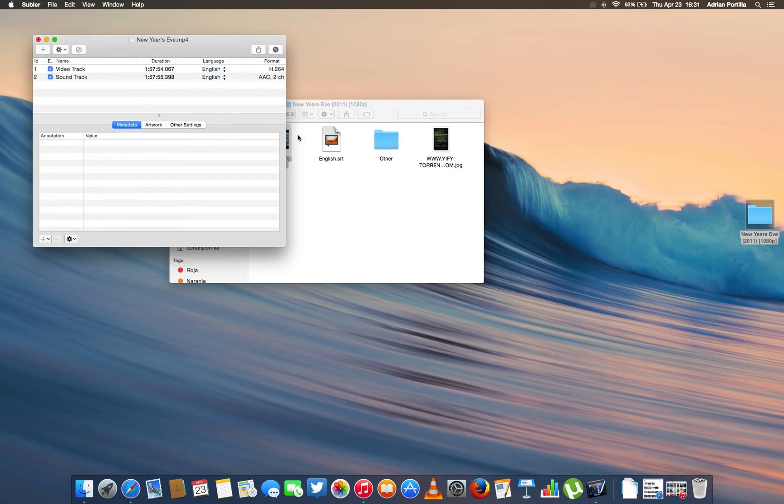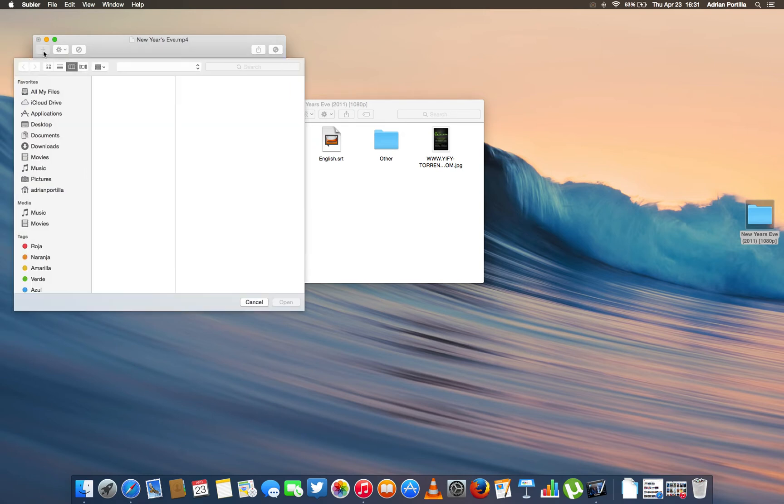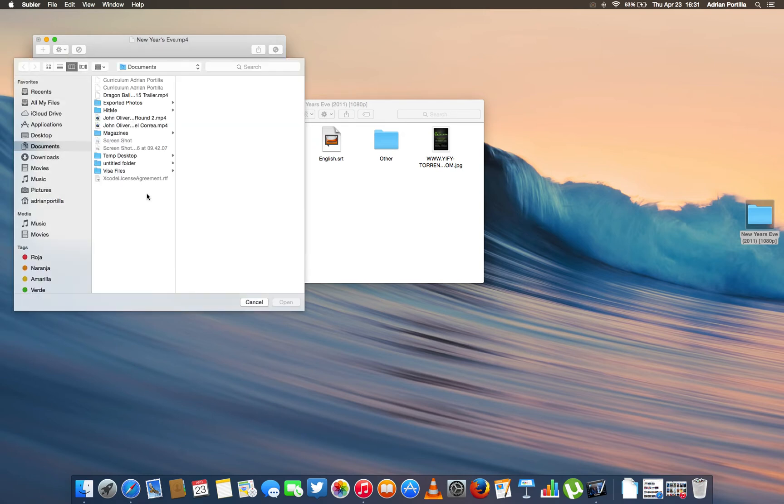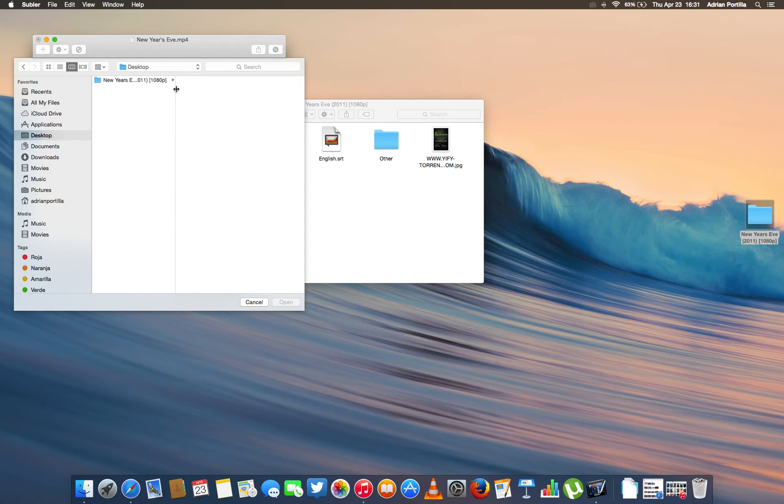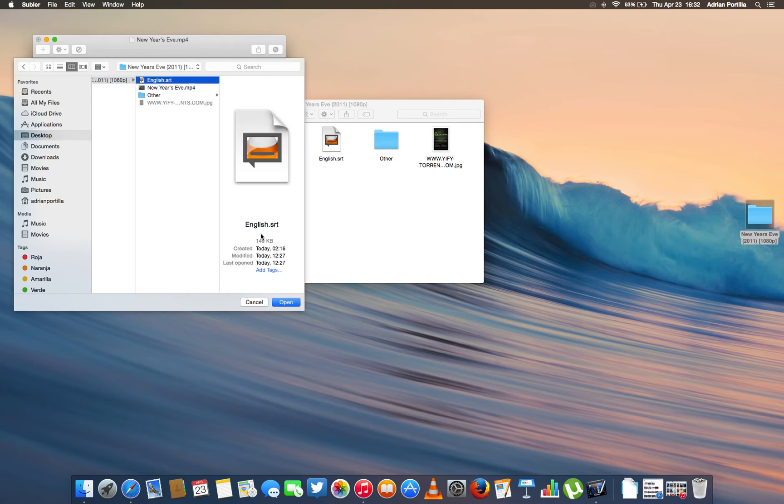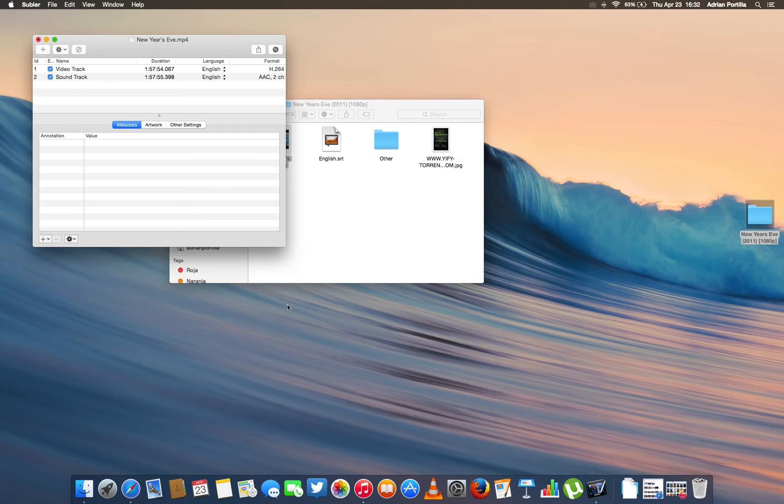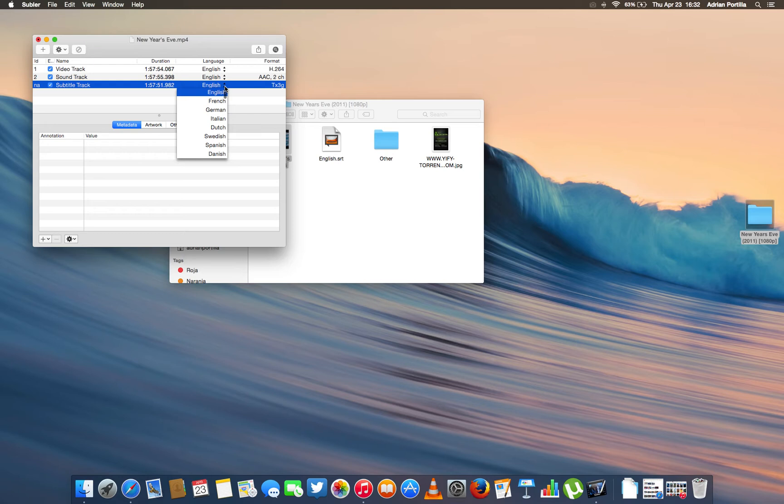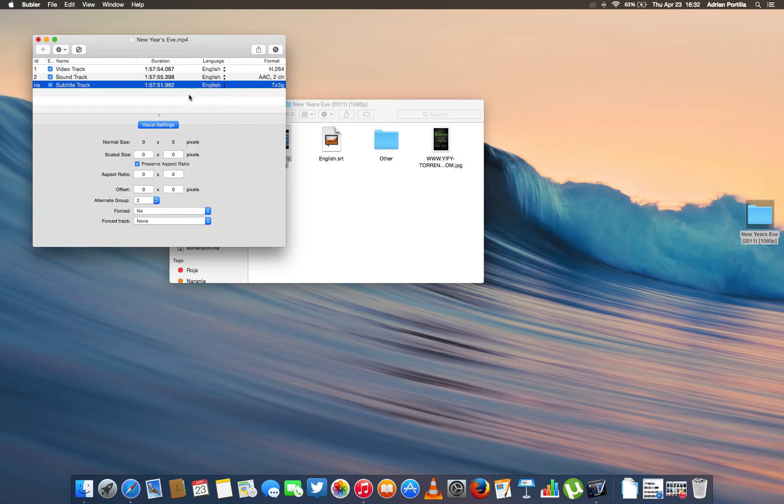And to add the subs, you're going to click this. Then you select them. And here you have the language. You can choose that, of course, in English.